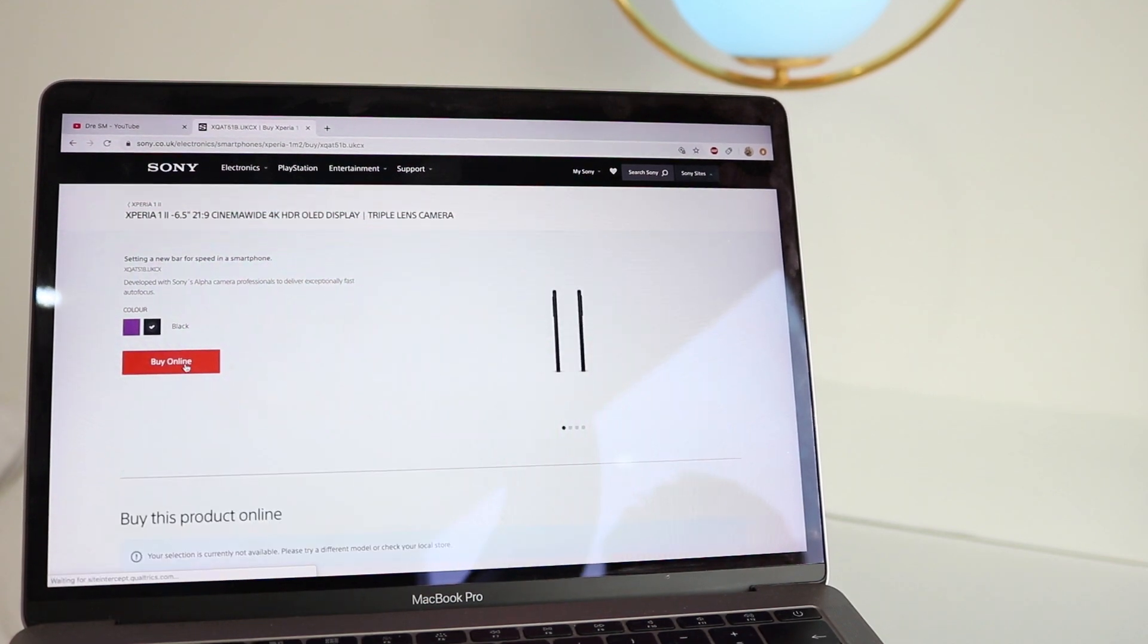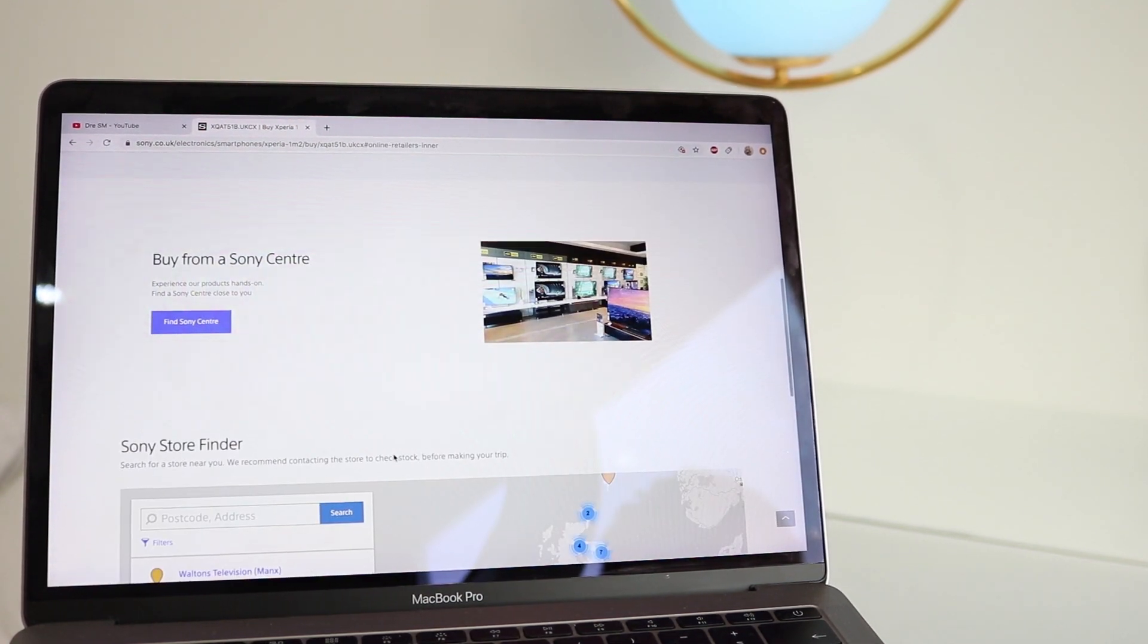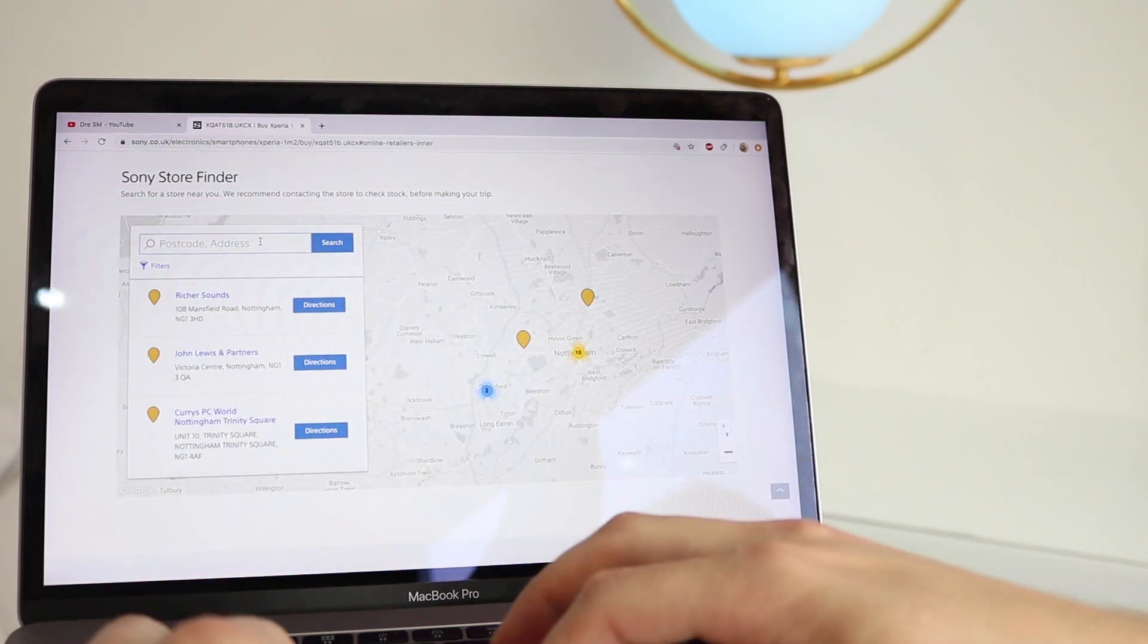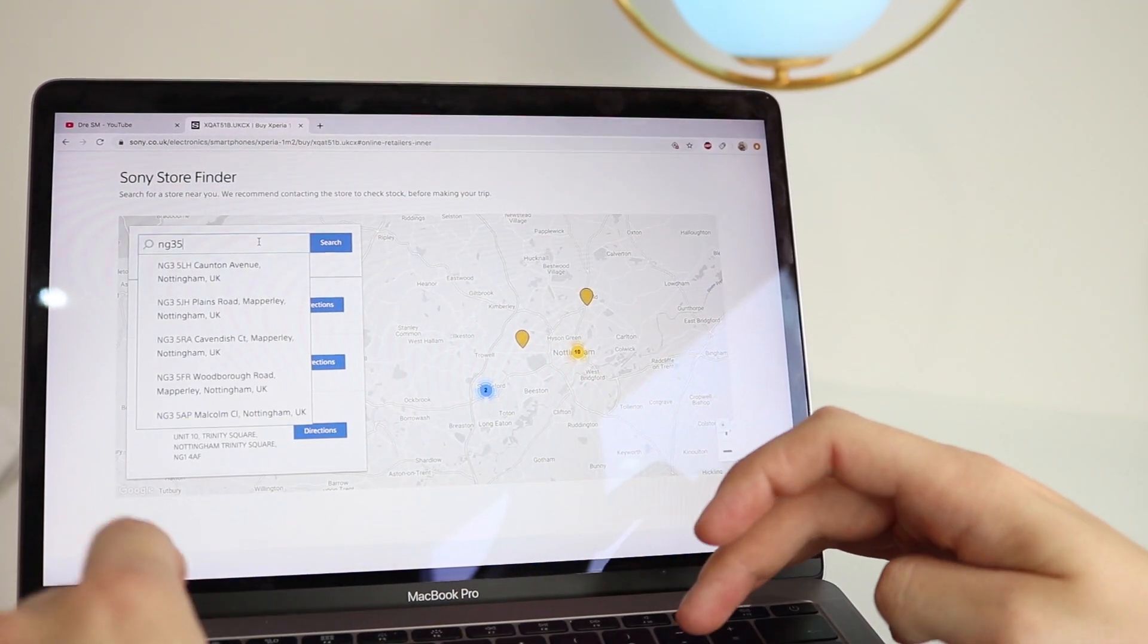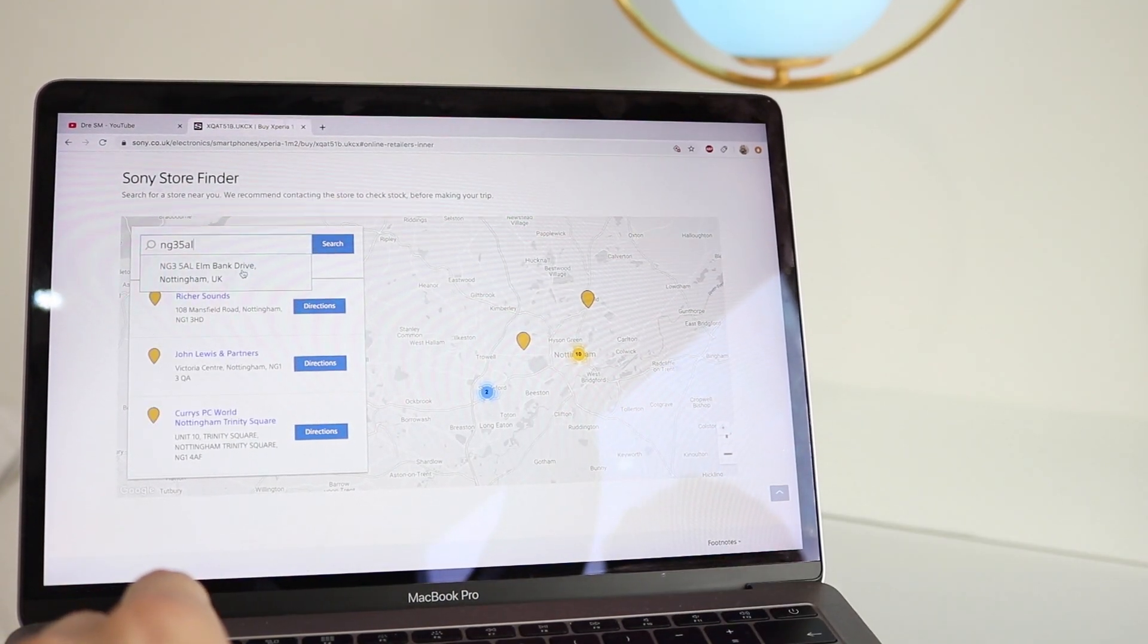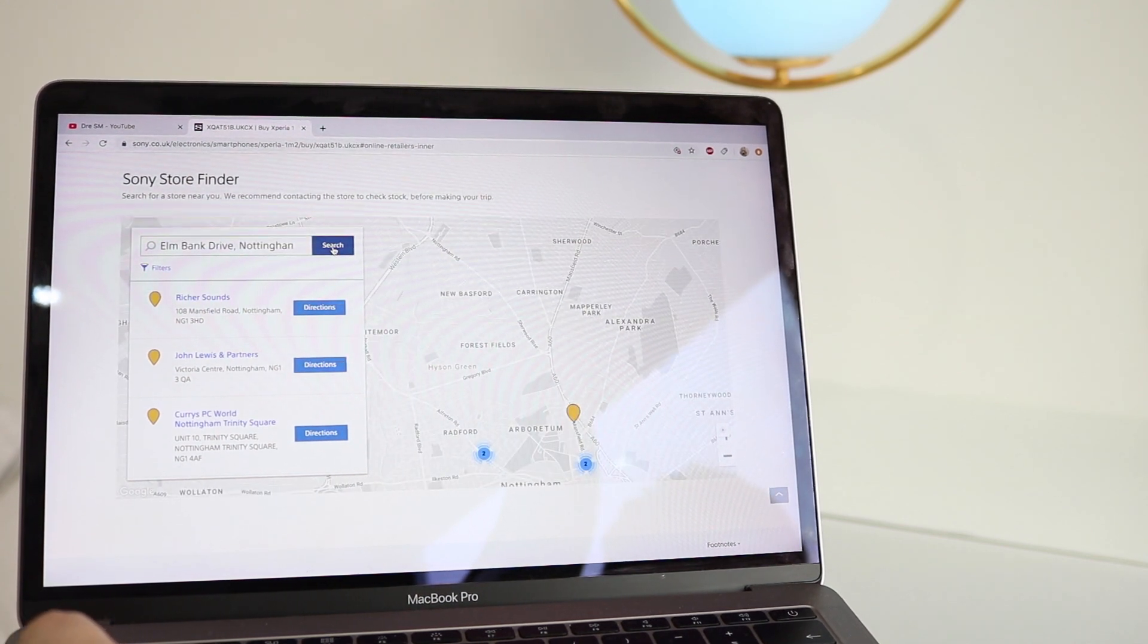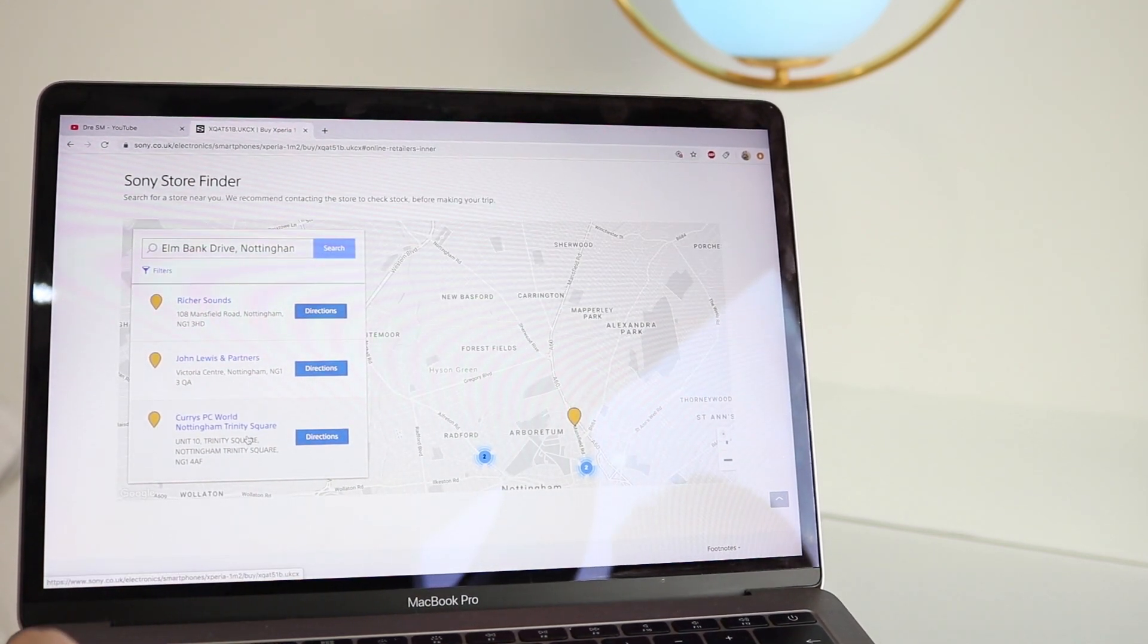Buy online, and let's see, find nearest store, cool. So let's just type NG35AL, this is a local postcode to me, it's not exactly where I live guys so don't get any ideas. We've got Currys PC World, cool. I know their stores are closed at the moment because of the current lockdown, but they may have it on the website.